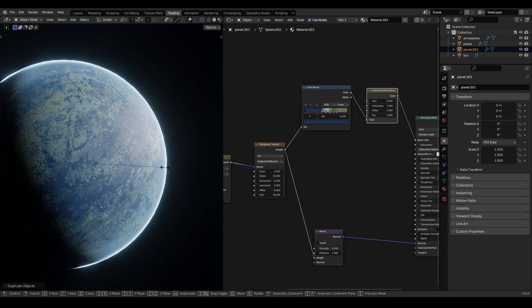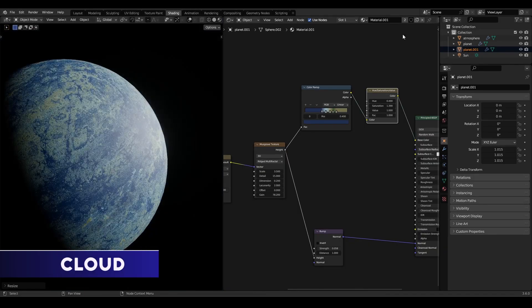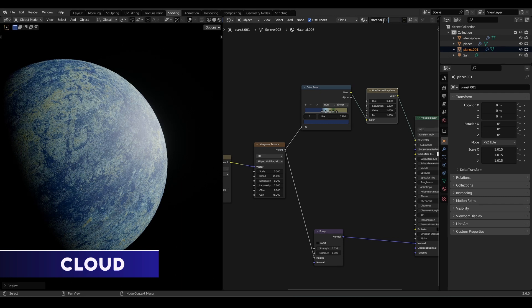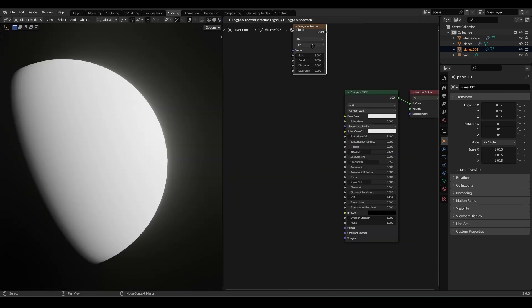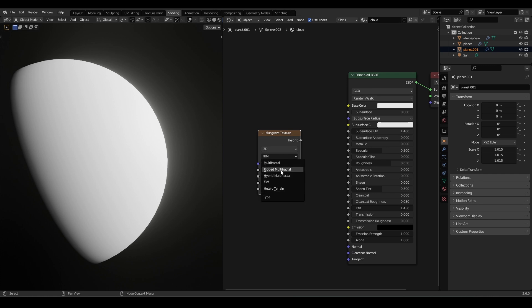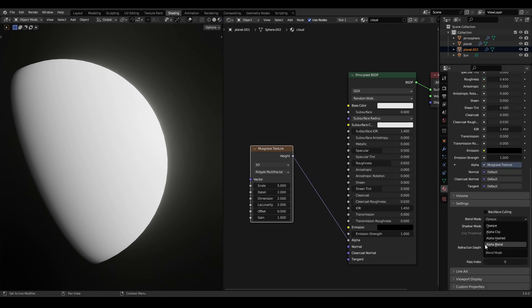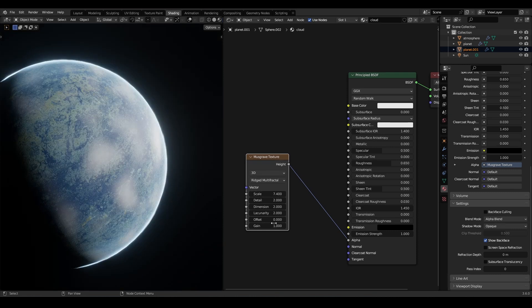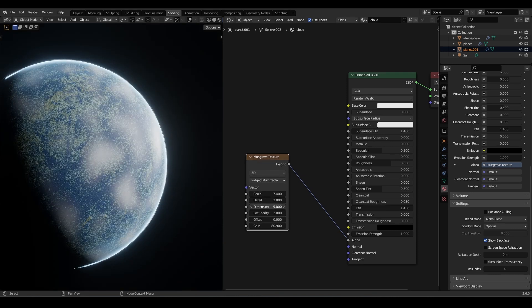To create the clouds, I will duplicate the planet UV sphere and add a new material. In the new material, I will use the same Musgrave technique as for the planet. I will add it to the alpha of the principle BSDF and set the blend mode to alpha blend to enable transparency.